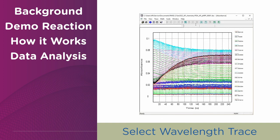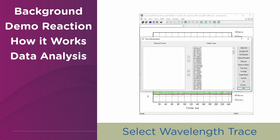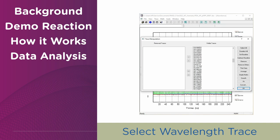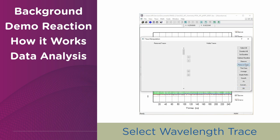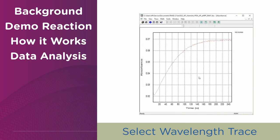After data collection, we can focus on a specific wavelength trace that we'd like to obtain a rate constant for. In this case, it is around 410 nm. For that, we remove all other traces and then proceed with data fitting.